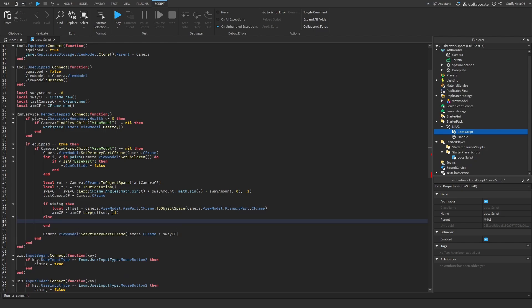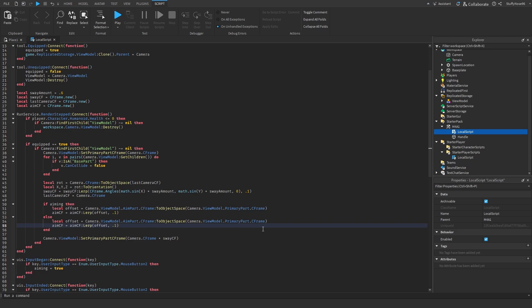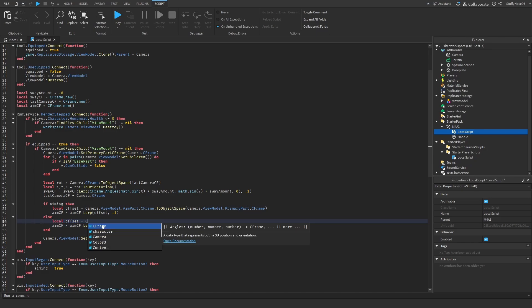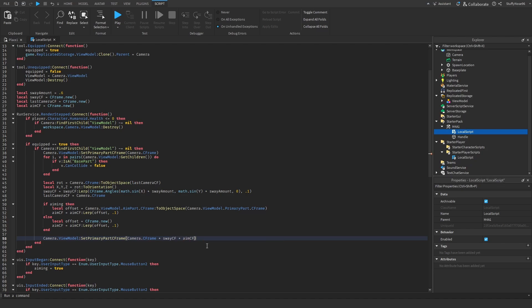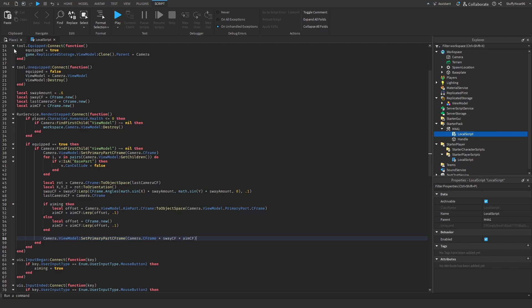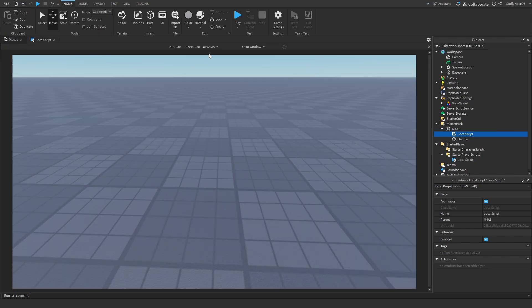We're just going to change this end to an else and then we're basically going to copy and paste this right here. And instead of having it do all this mumbo jumbo here, we're just going to make it a new C frame. Yeah, after that, the final thing we need to do is just make sure that the camera C frame is set to whatever. So like you have the sway C frame and then you have the aim down sight C frame. And believe it or not, that's actually it.